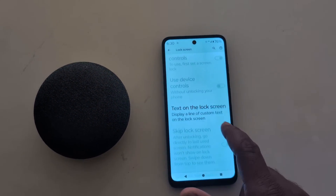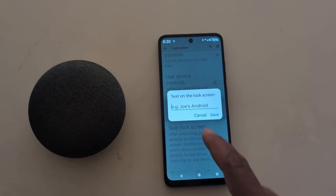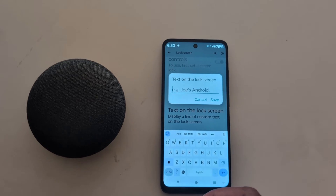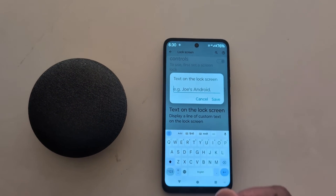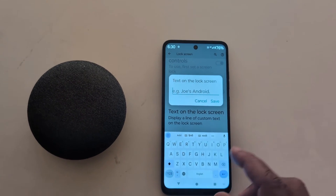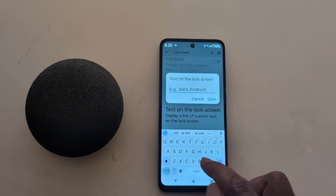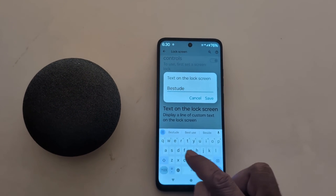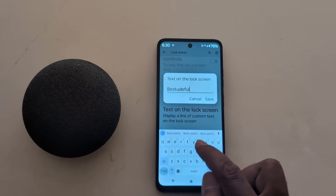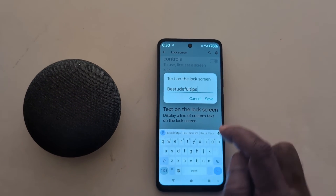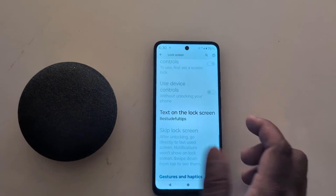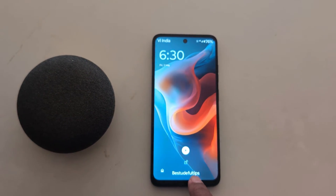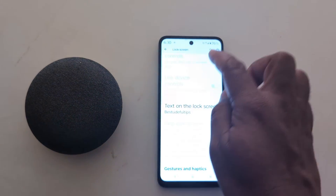Now scroll down — here you can see Text on the Lock Screen. This is useful if you want to enter your phone number, name, or email ID so someone can find you if you lose your phone. Enter the text or number you want to show on the lock screen and tap Save. Then lock your phone and you can find it at the bottom of your screen.